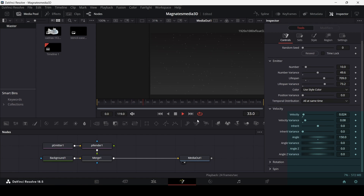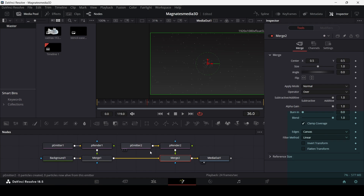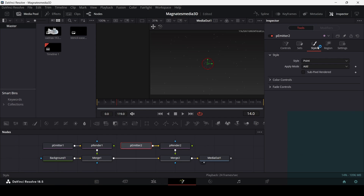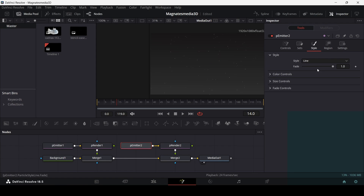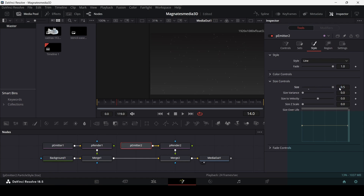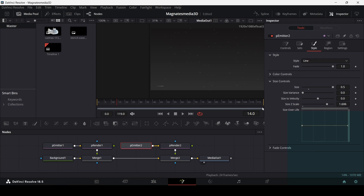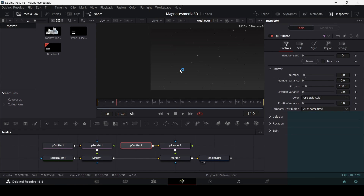We can also add another type of particle. Add a second P Emitter and P Render, connect them with a Merge, then go to the P Emitter. This time go to Style and change it to Delay. Also in Region change it to All. Go to Controls and Size Controls to increase the size, then change the number to five. Adjust the Z Scale to around 1.3 to get those line shapes. You can also change the size variance.